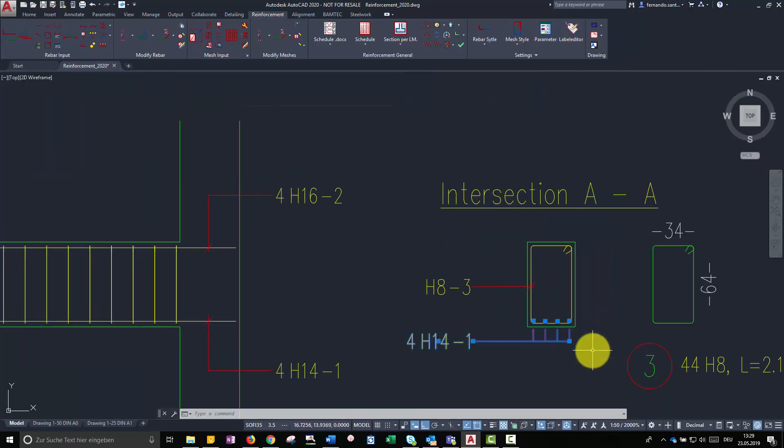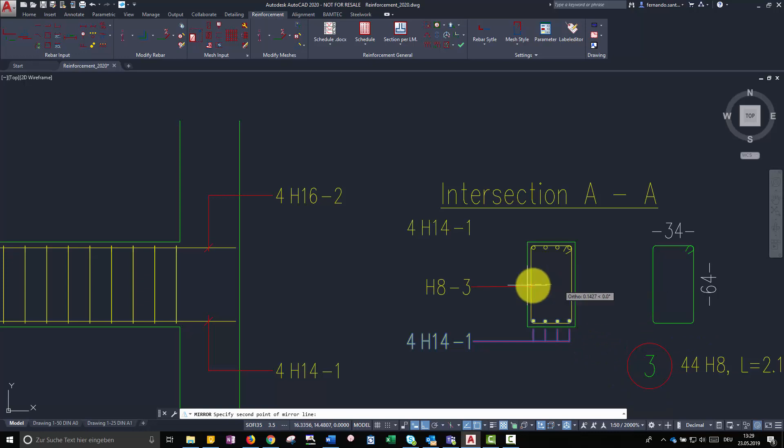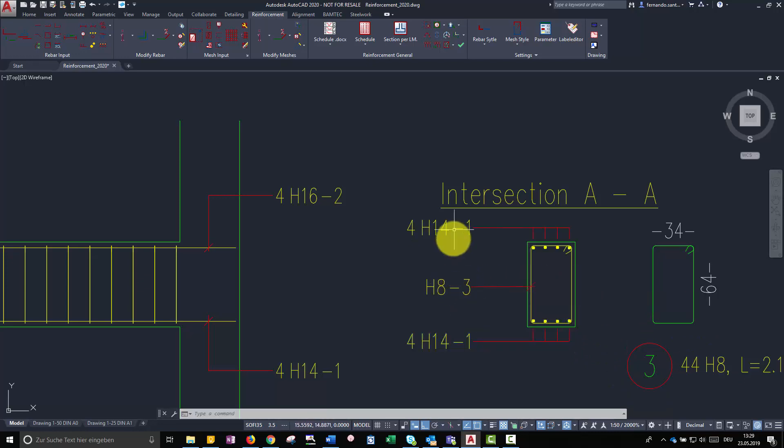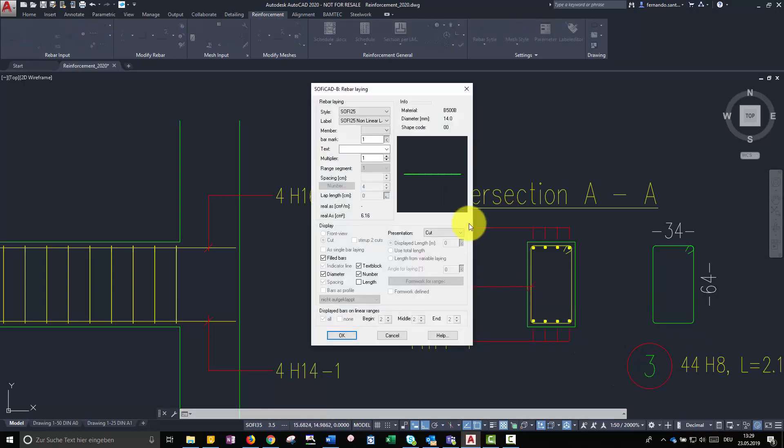Like in previous examples, we can use the command mirror and edit the properties in order to be more efficient.